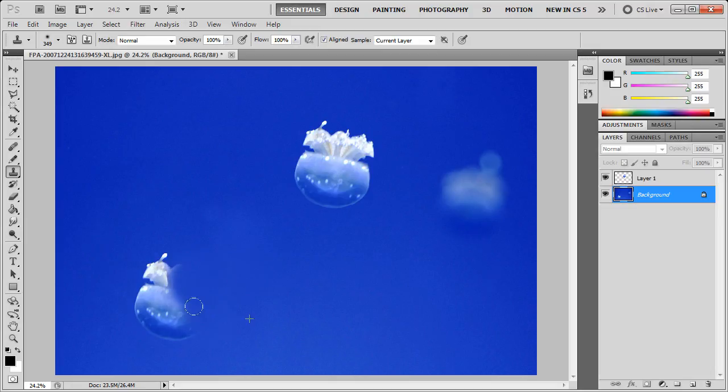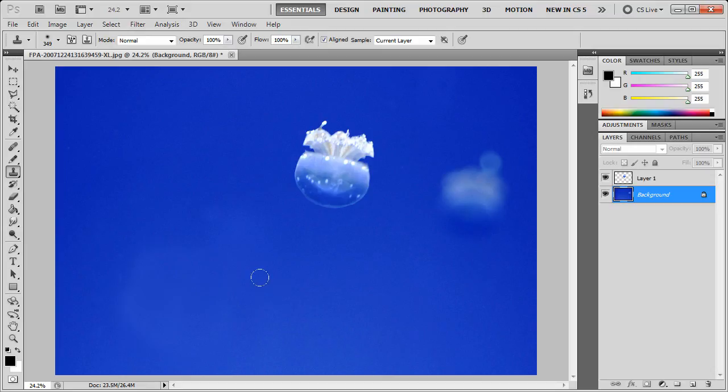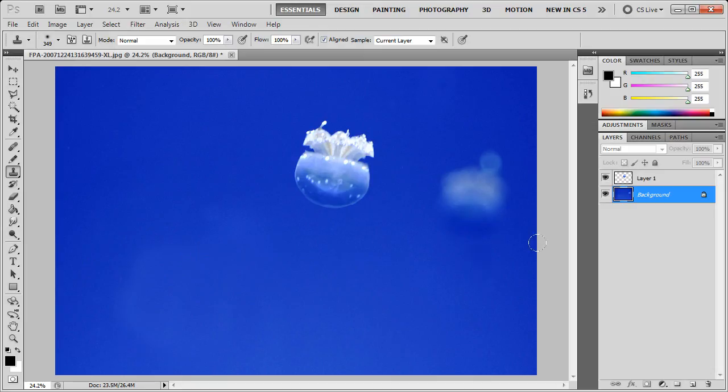And now, we can go and basically erase the original jellyfish by filling in the background color over top of it.